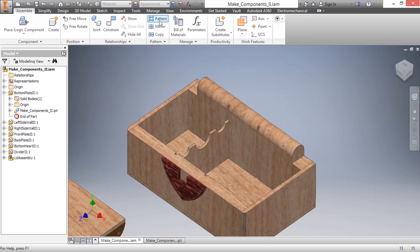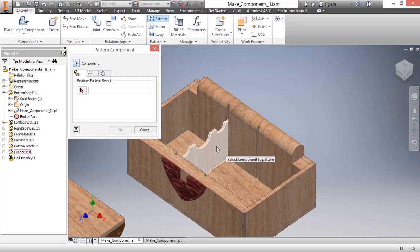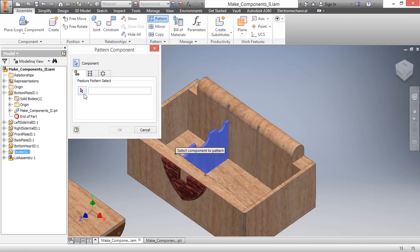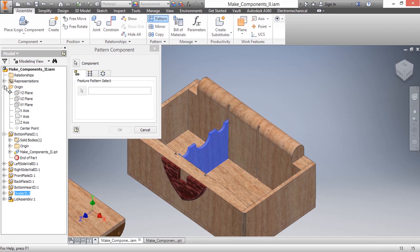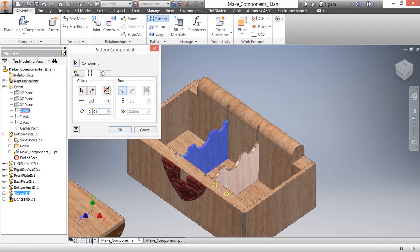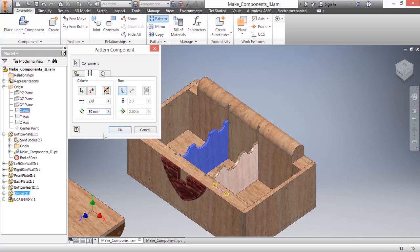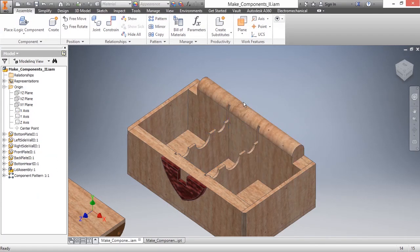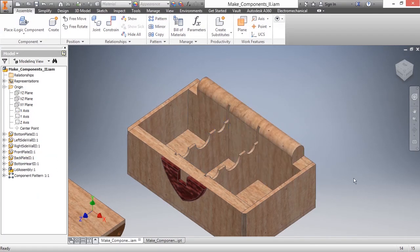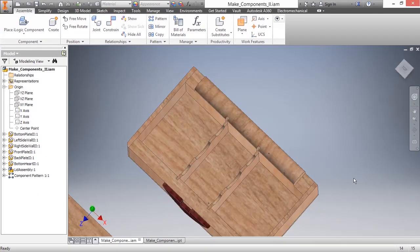So here I'm going to do an assembly pattern of this divider wall. I'm going to pattern it in the X direction. I want two of them, and this will be 50 millimeters. I'll choose OK to that. There we go.